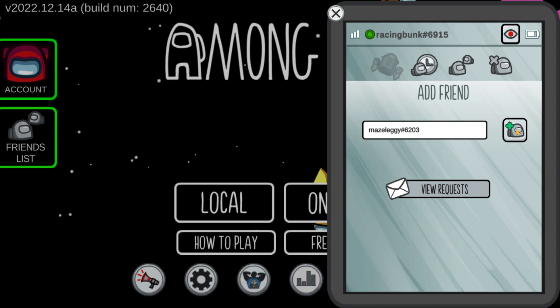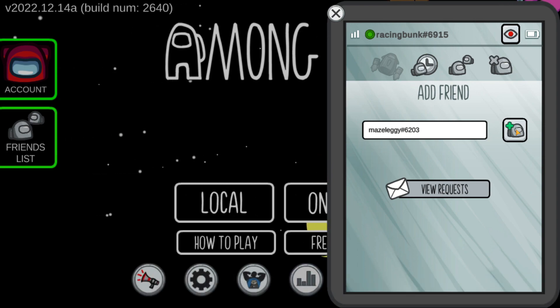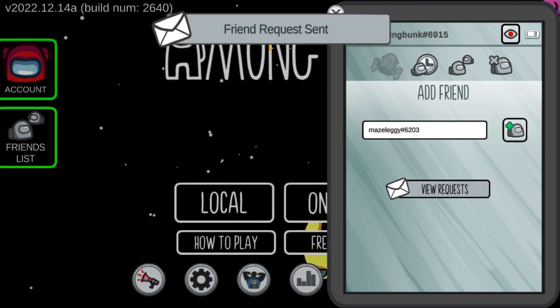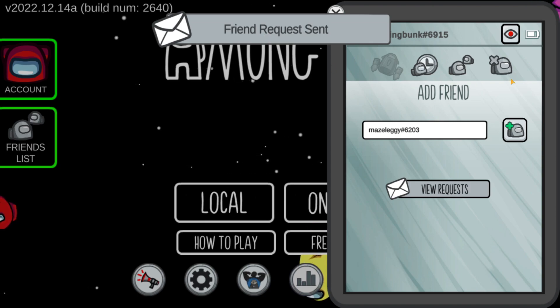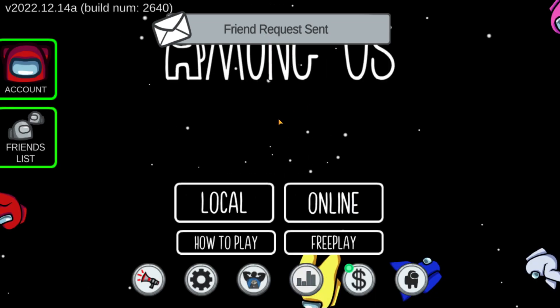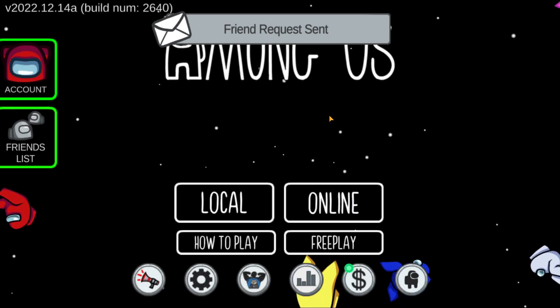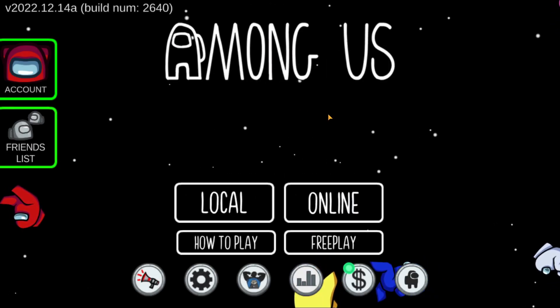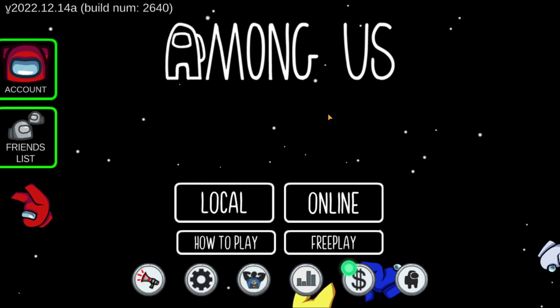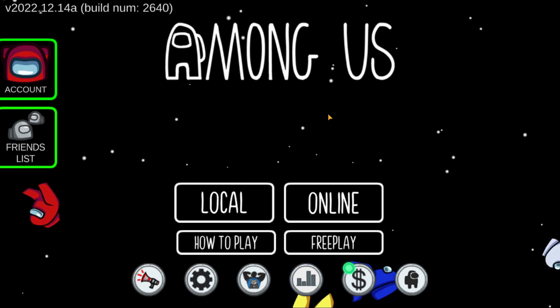I also have to add the complete code, so I'm going to use hashtag SYS06203. Now I'm going to click here. As you can see, friend request sent, so now we have to wait for our friend to accept the request.